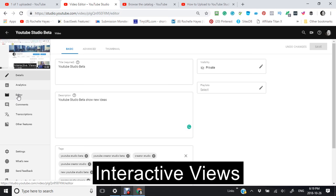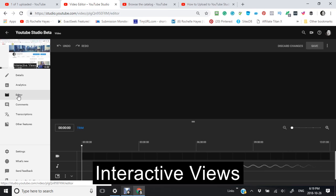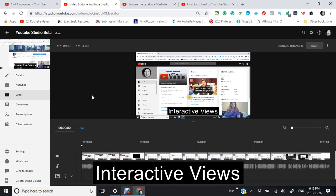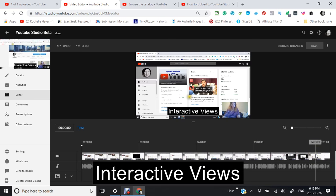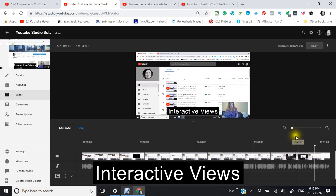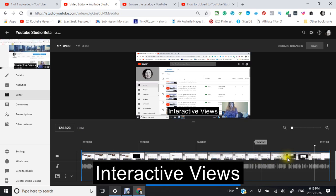Looking at the editor here, say I would come in here and I wanted to trim. I would decide where I wanted to trim it, and then I'd click trim. And this would trim it to where I want it to.